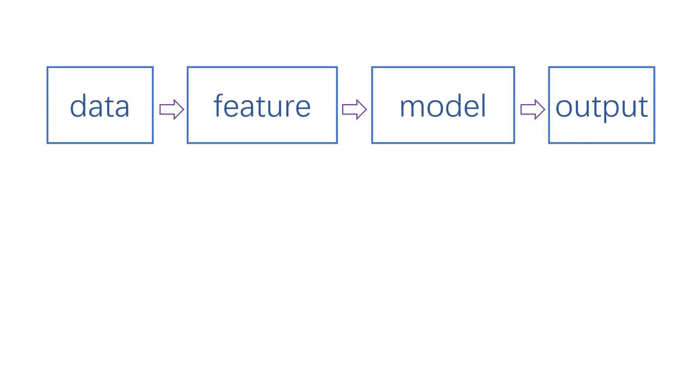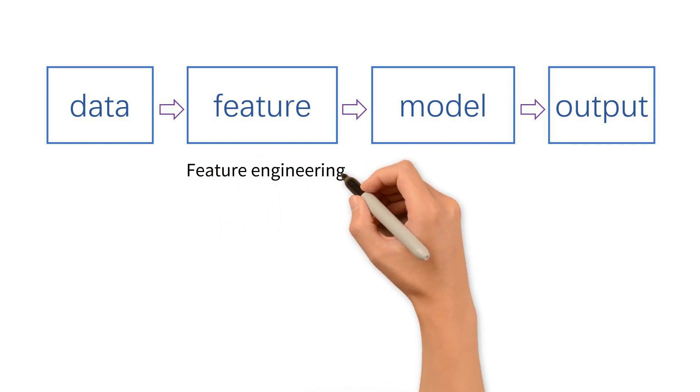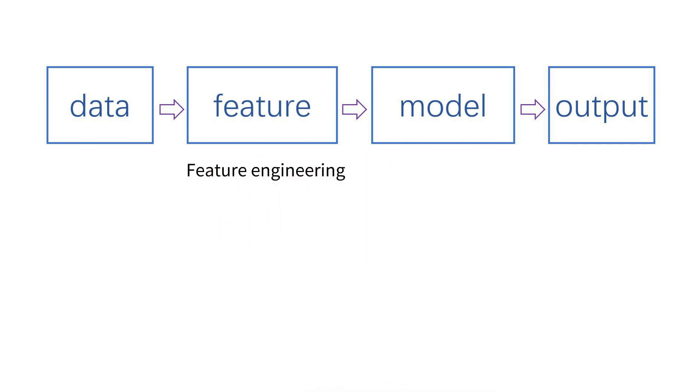To build a predictive system, a common pipeline is to collect a certain amount of raw data, then extracting helpful features, feeding them into machine learning models, and at last we got the outputs. Usually feature engineering plays a key role in the success of predictive systems.